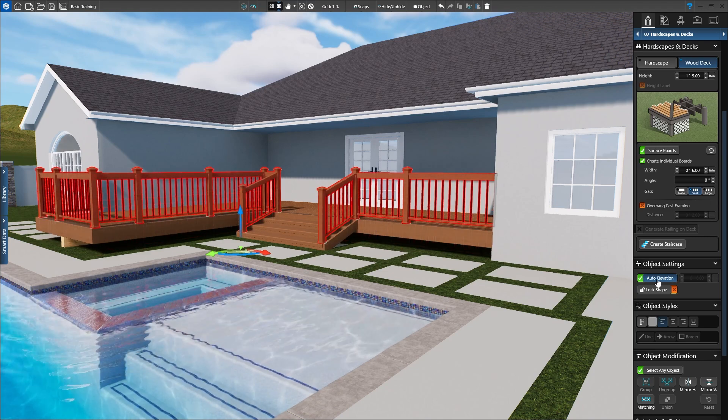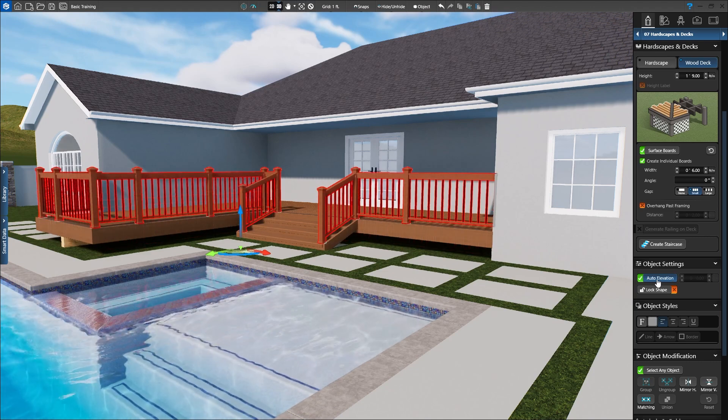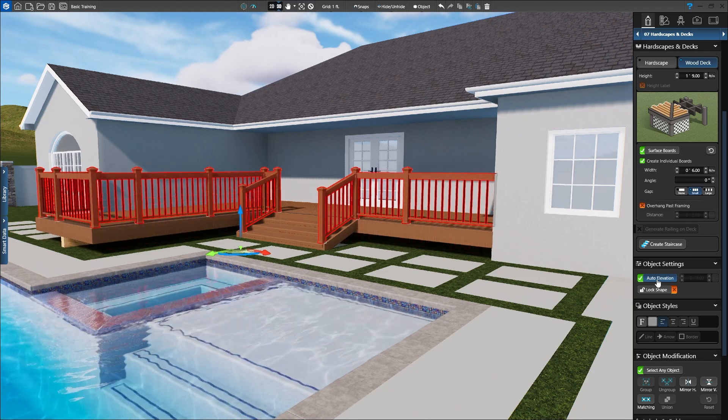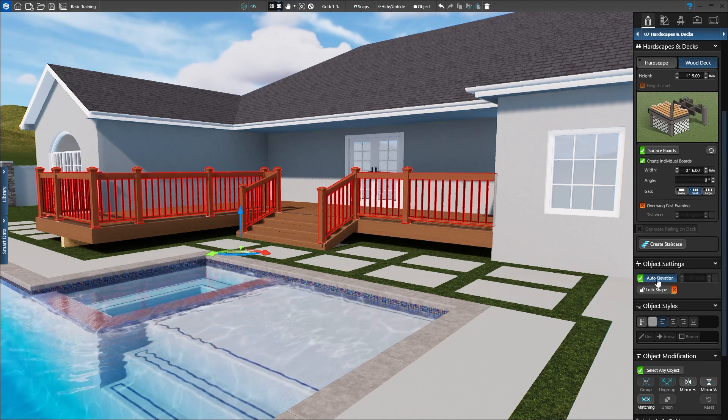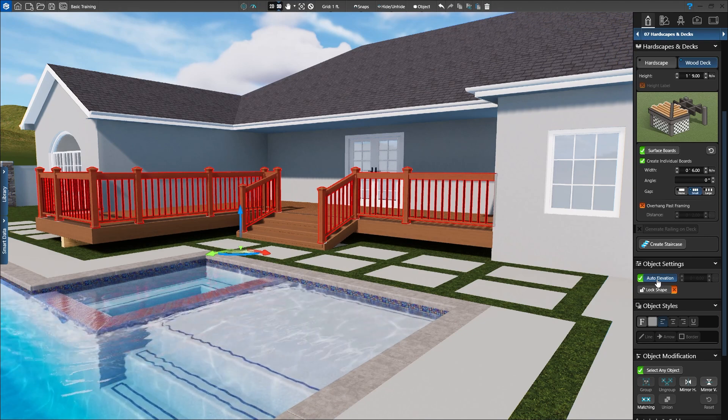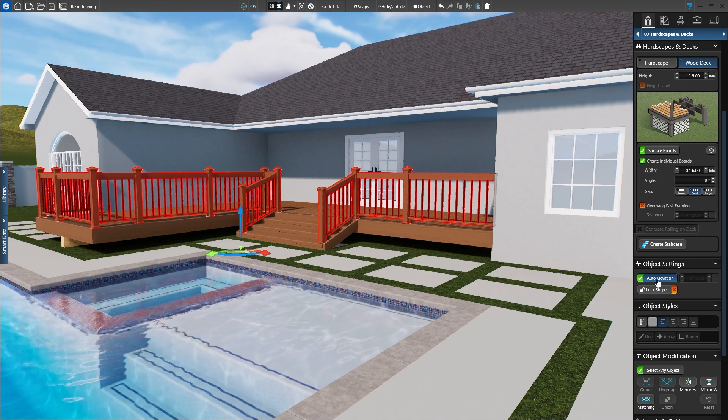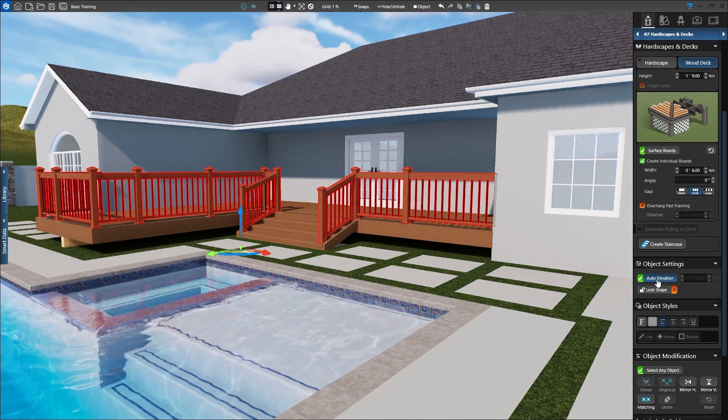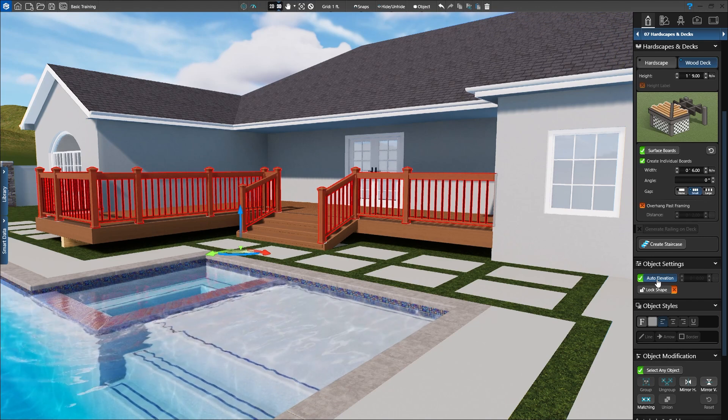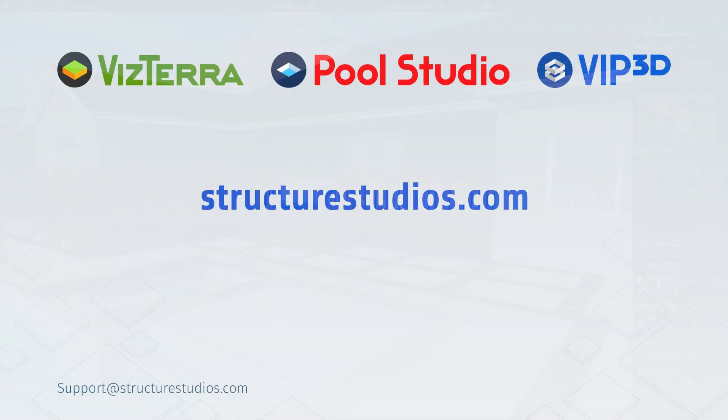You can go to the Walls, Fences, and Railing stage to adjust the individual settings of the railing. To select a different style, open the Library and choose a new Rail preset. This completes instruction on wood decks. For more information, please visit StructureStudios.com slash help.